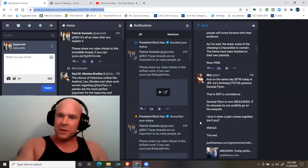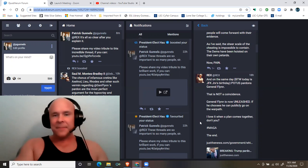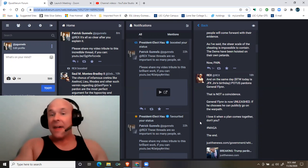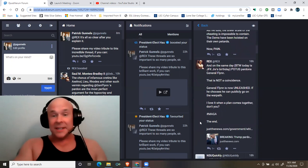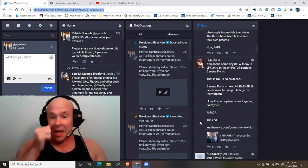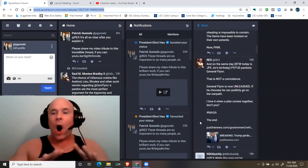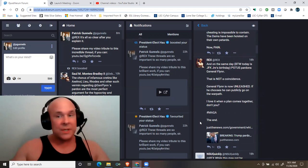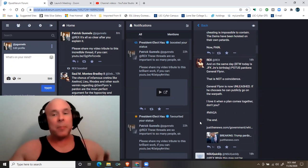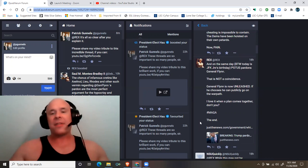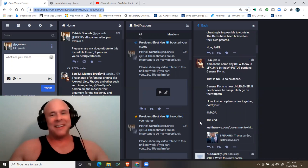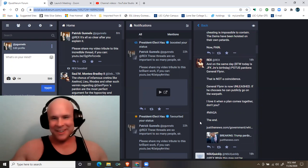POTUS pardons General Flynn. That is not a coincidence. General Flynn is now unleashed. If he chooses, he can publicly go on the war path. I love it when a plan comes together. Don't you?